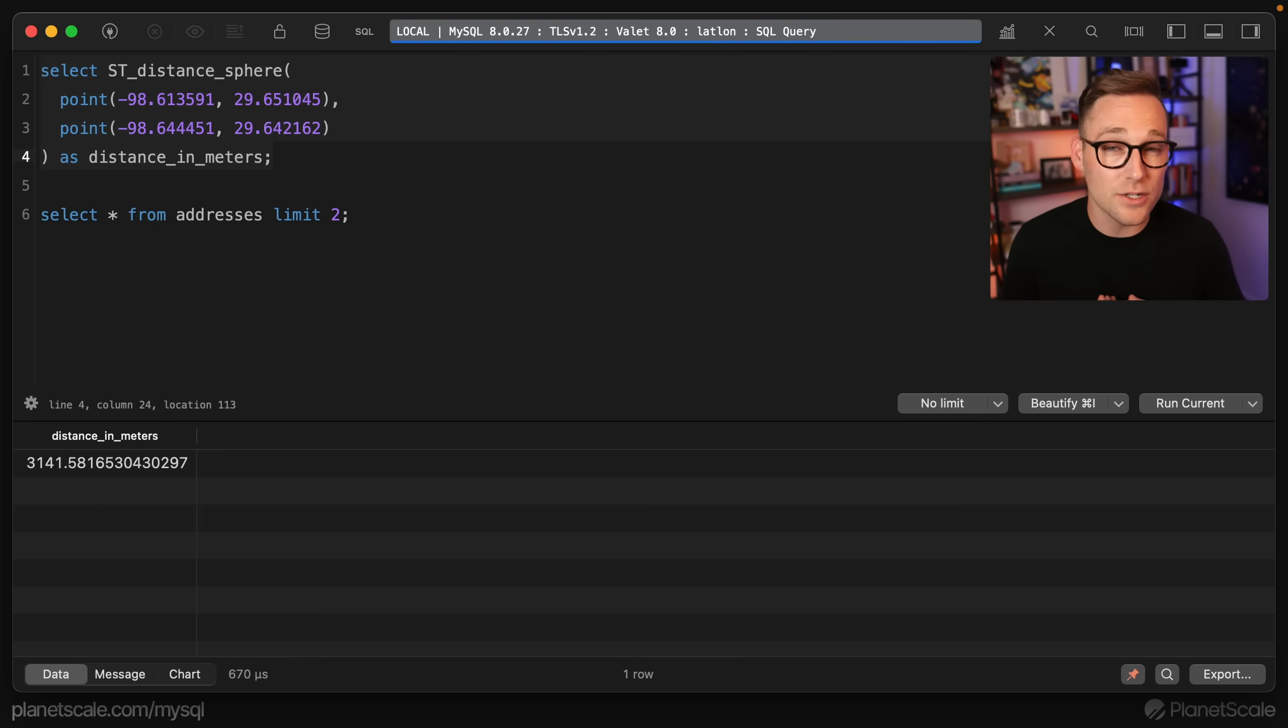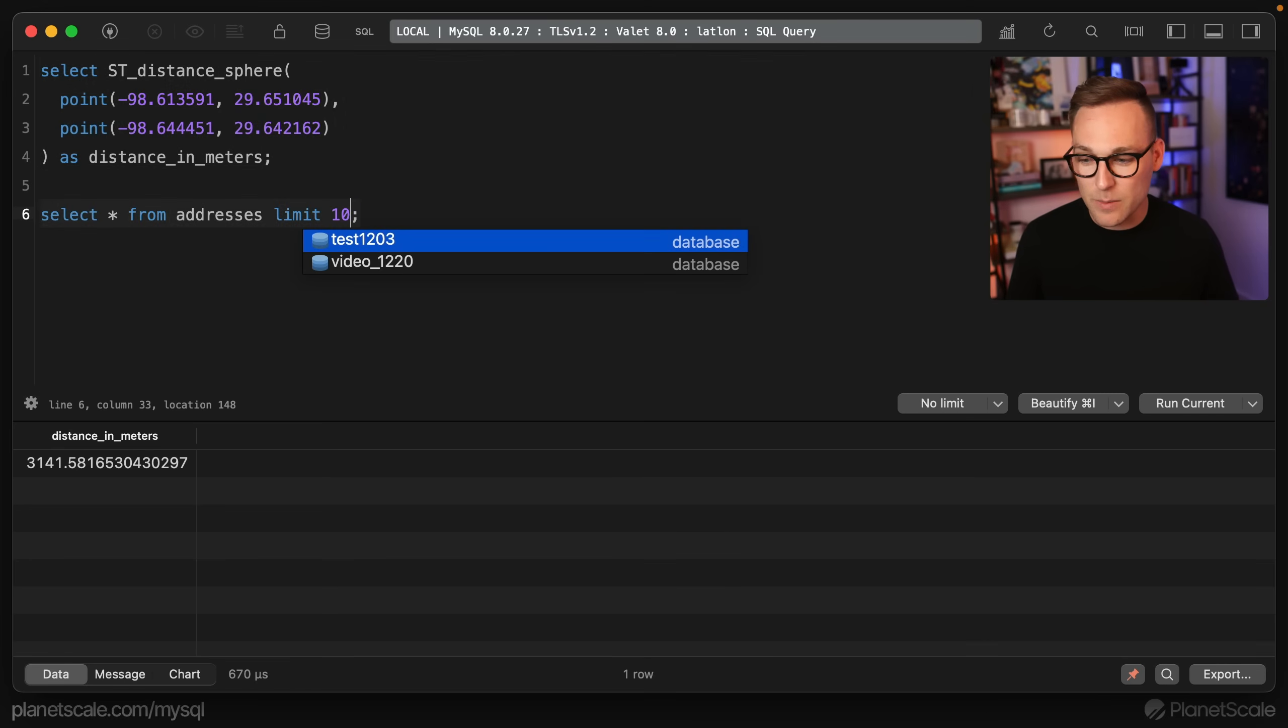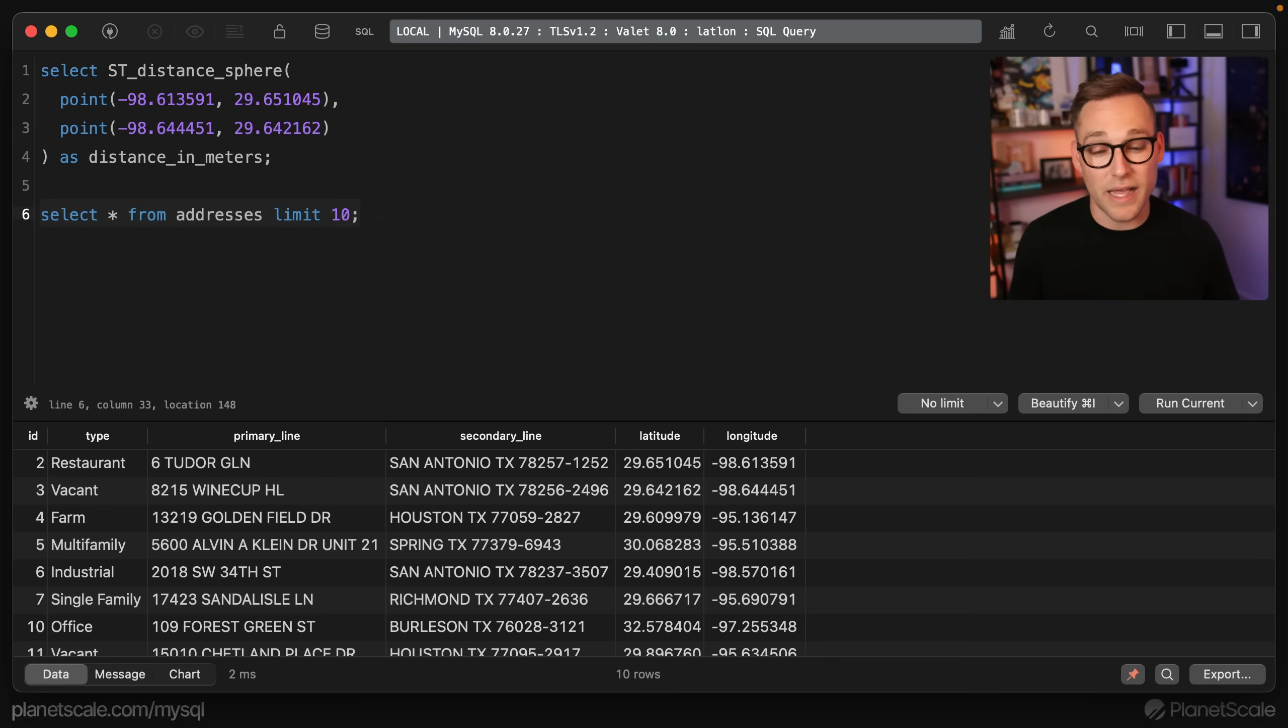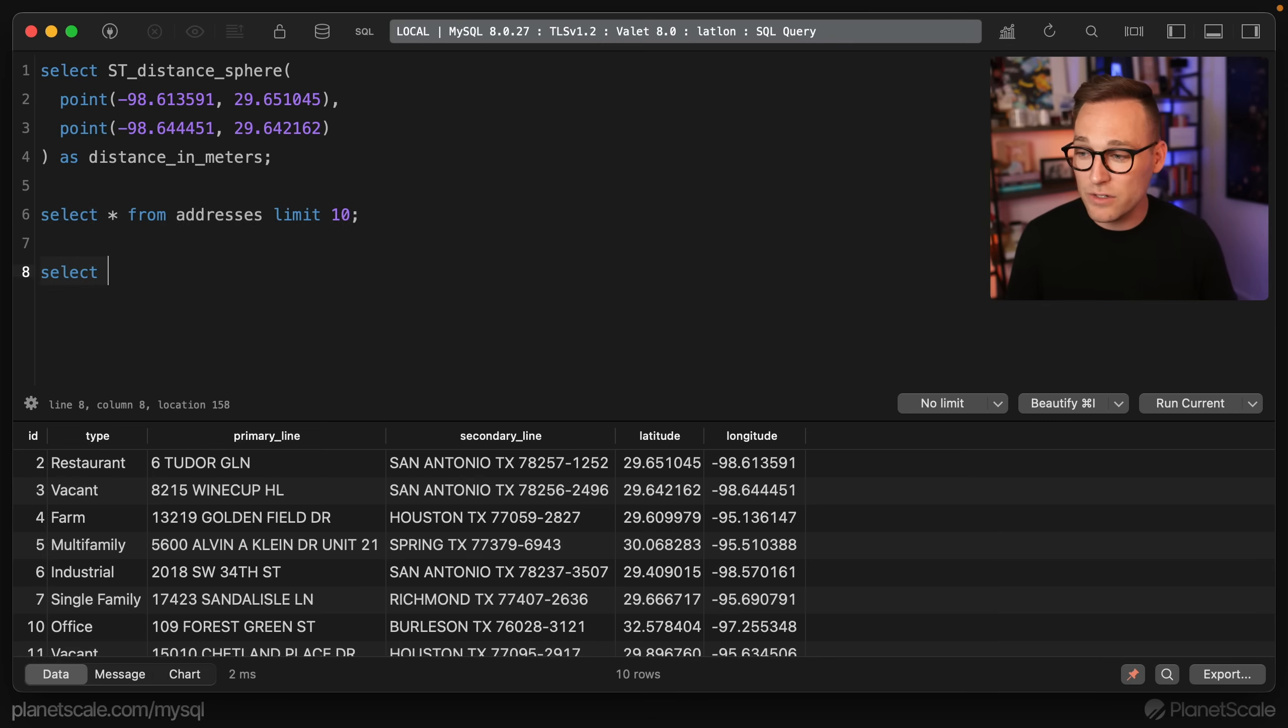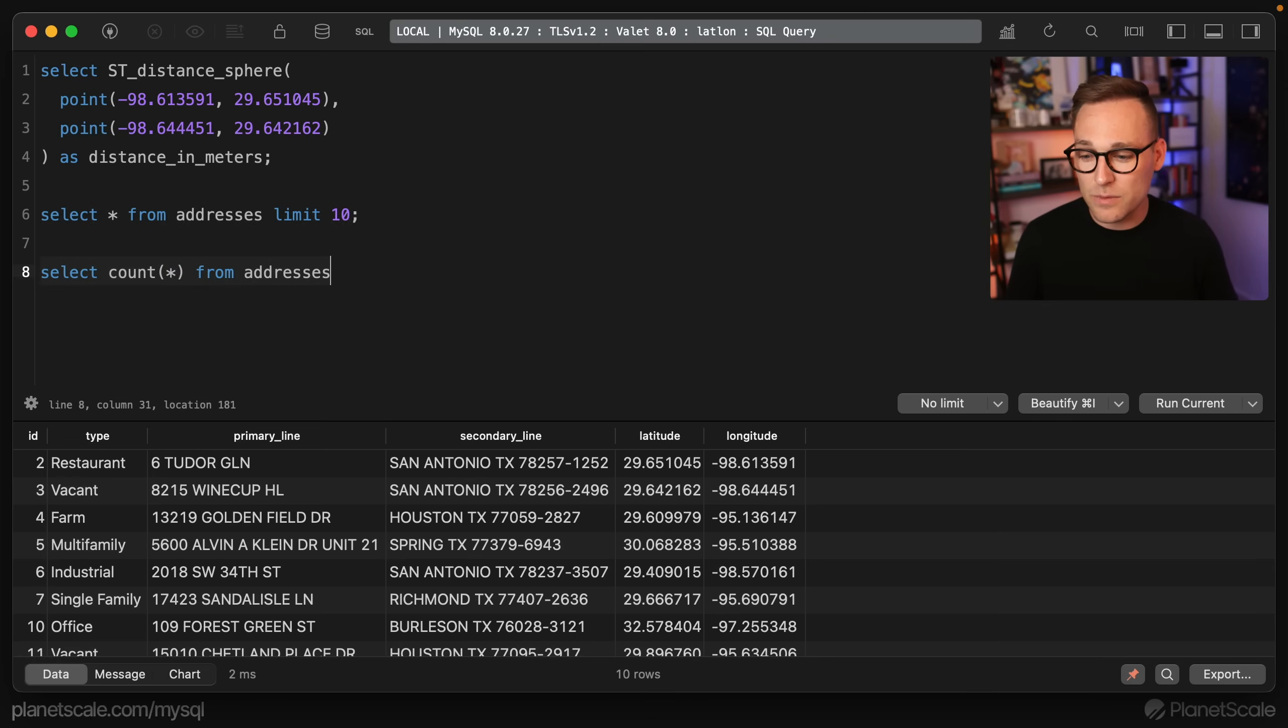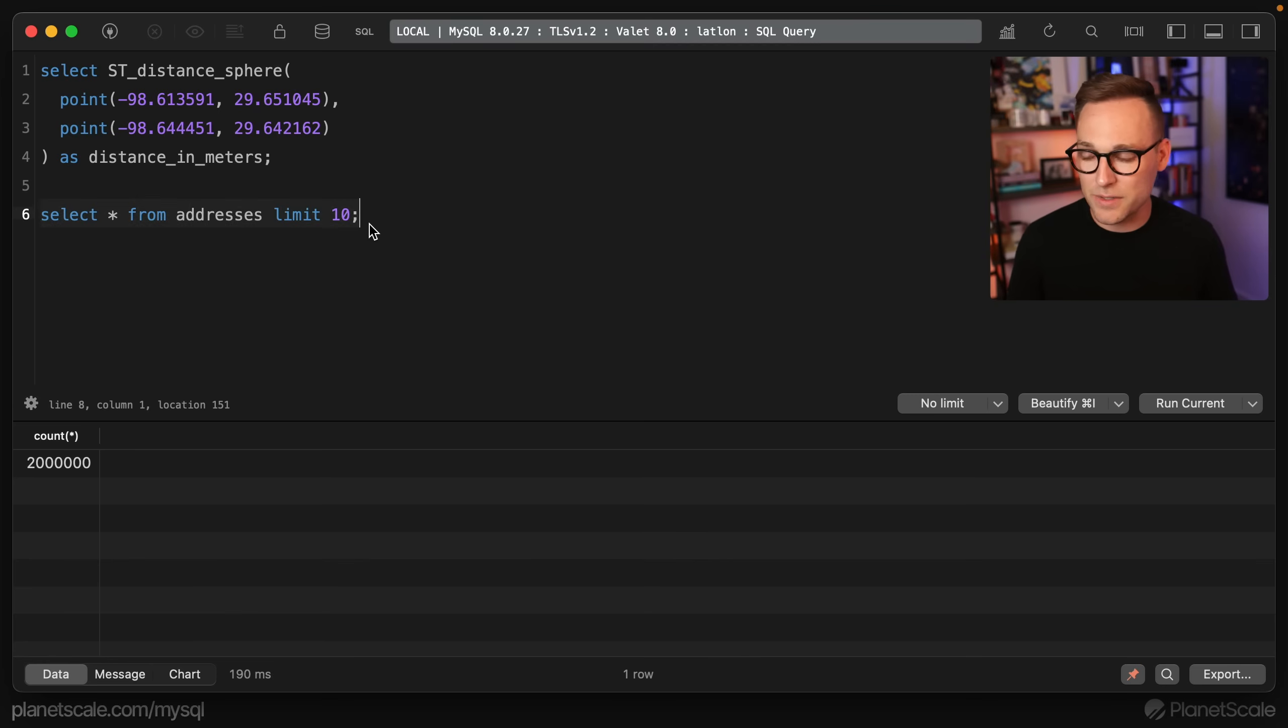But what we actually wanted to do is we wanted to filter the table based on some distances. So if we look at this, we've got this addresses table here, it's got a type, a primary, secondary line, that's just the address, and then the latitude and longitude of that property. Now, there are, I think, 2 million rows in here. So if we do select count star from addresses, we see we've got 2 million rows in here. So not a huge amount of data, but still pretty good for testing purposes.